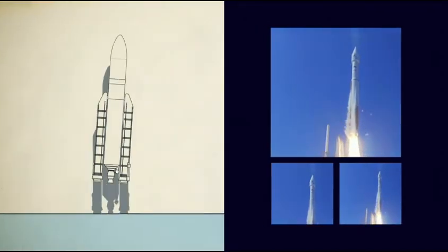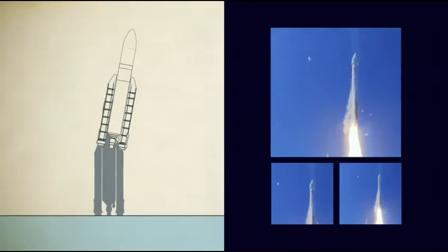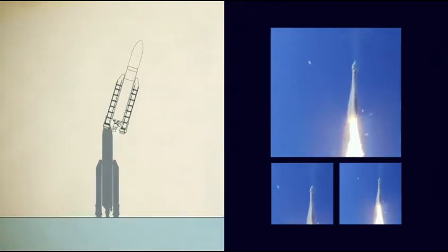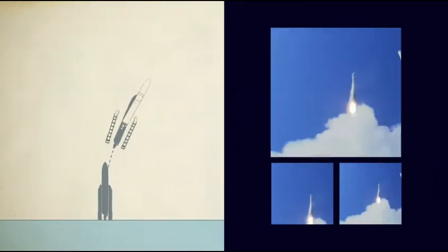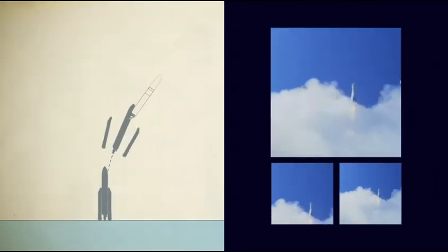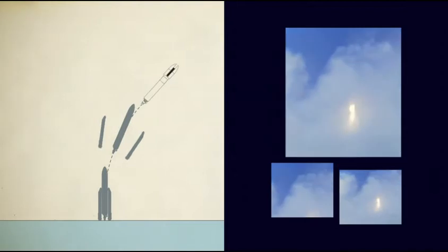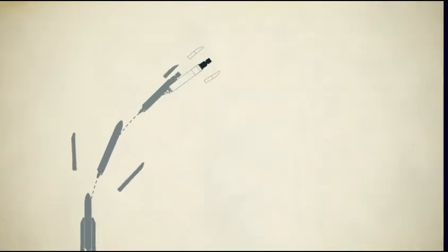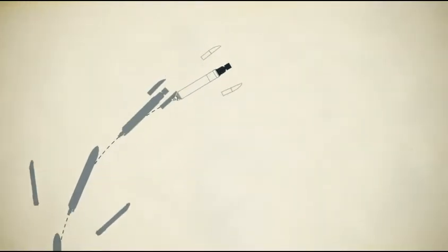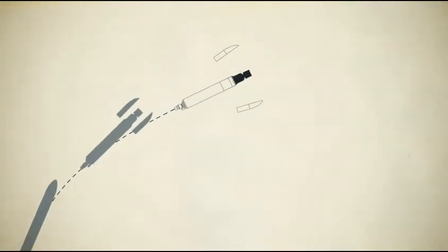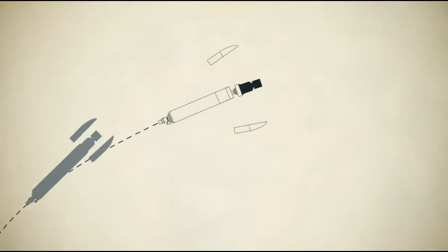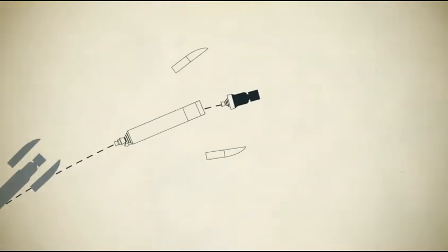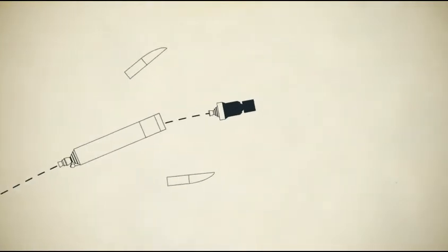The exact launch profile, what is jettisoned and when, is closely managed and depends on the particular mission. But the last stage is always the nose cone of the rocket, carrying the satellite itself.